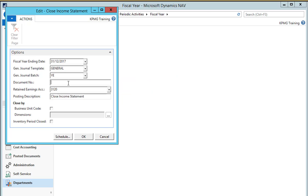Next we enter the document number which will be applied to all the relevant journal lines — here we'll enter YE 31 12 17. We define the relevant retained earnings account from our general ledger, and we have a posting description which will be applied to all of the general ledger entries once the journal lines are posted. We'll add the year to the end of this as well.